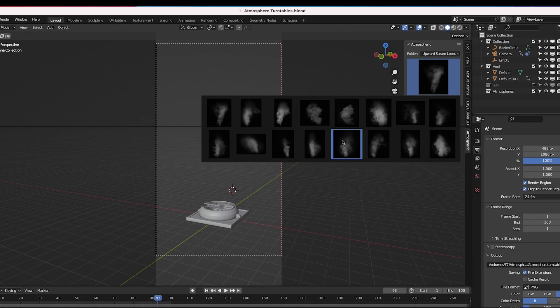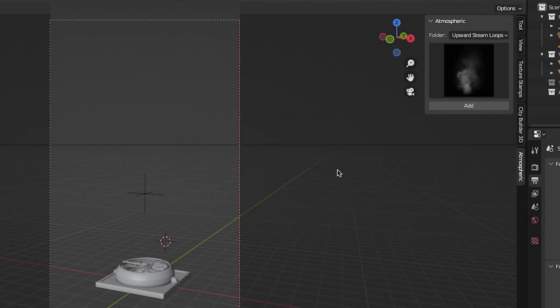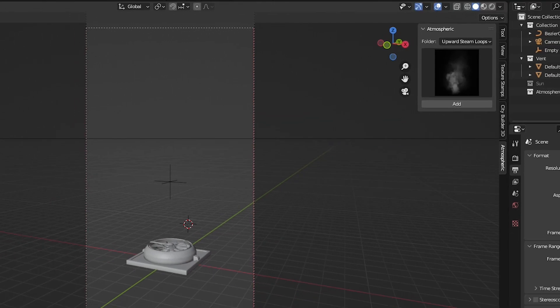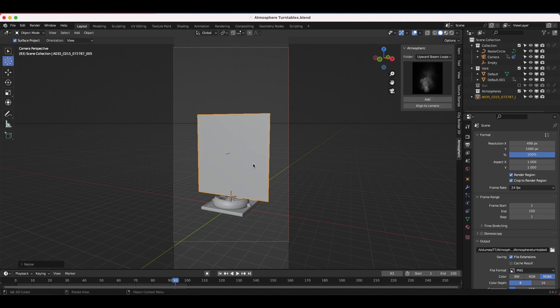I'll select that category and choose the fourth element. Then we'll place our 3D cursor where we want to add the element into our scene and click Add. As you can see, a 2D card has come into our scene. This might look a little bit weird at first, but if we go into rendered view, our element is in 3D space on a 2D card.